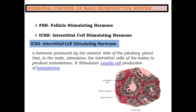So that you don't get confused — in the female reproductive system, the same hormone is called Luteinizing Hormone, or LH. In NCERT books you will know it as FSH and LH, but if you are preparing for NEET, you will know it as FSH and ICSH.